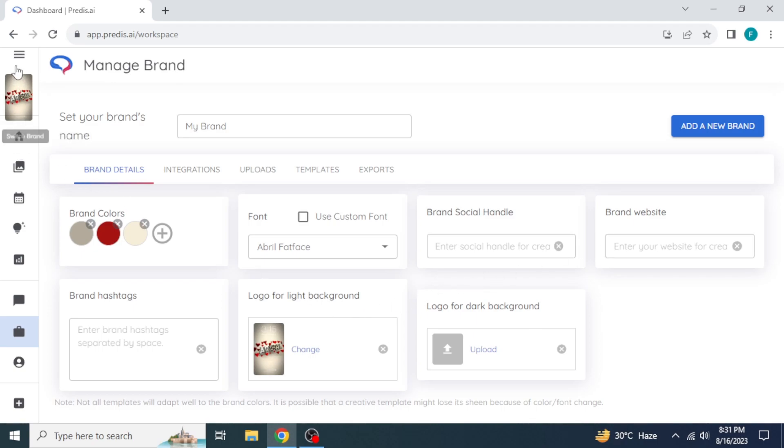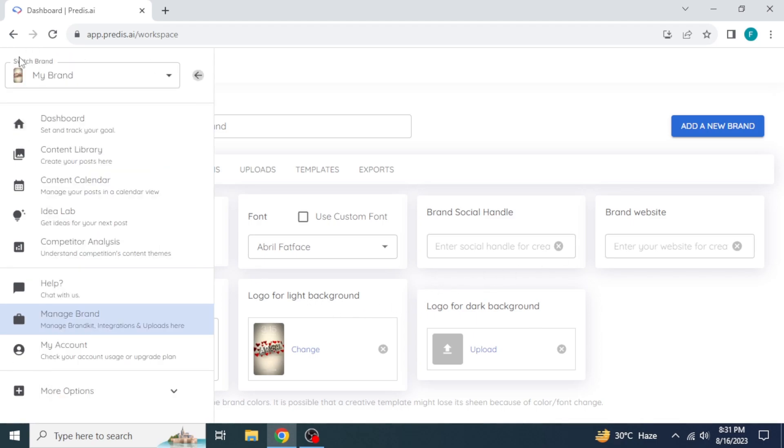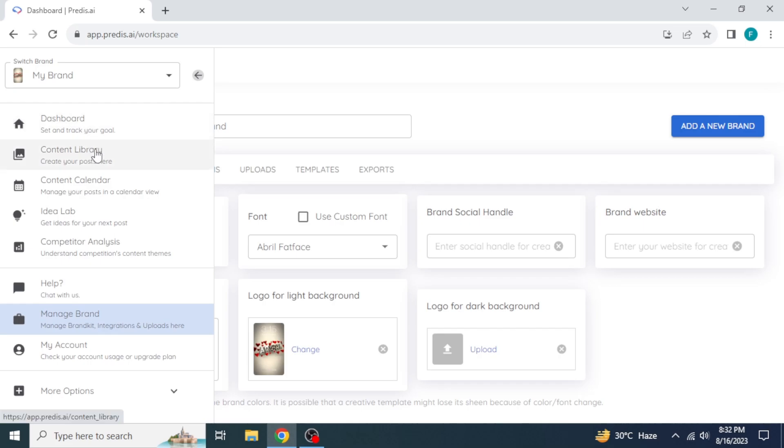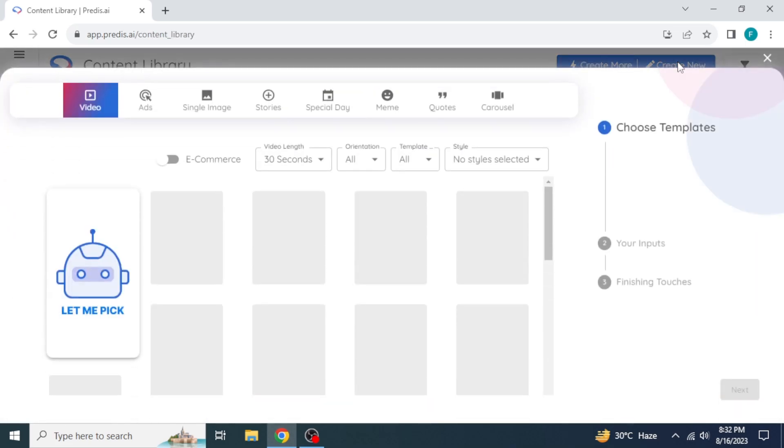After this, click on menu icon. Click on content library. Here at the right top, click on create new.